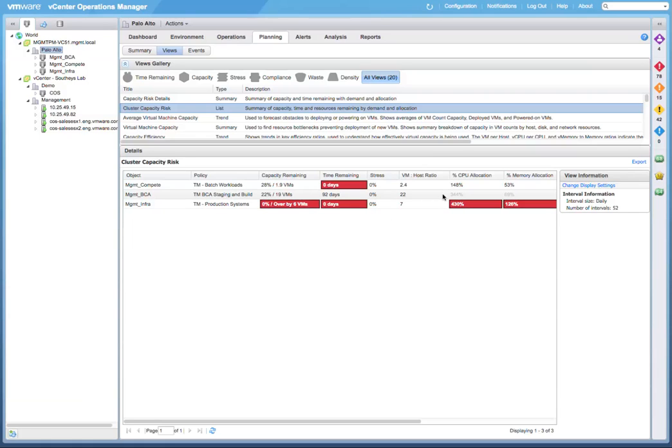Take notice of the VM to host ratio column. Also notice that we can see side-by-side the actual CPU and memory demand on this cluster versus how much has been allocated.